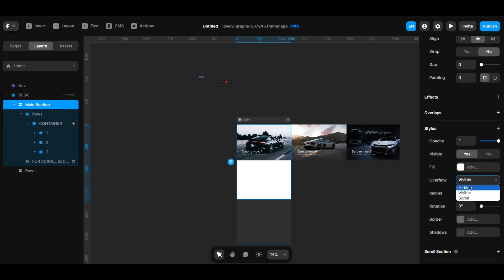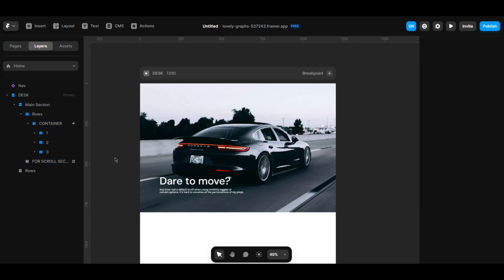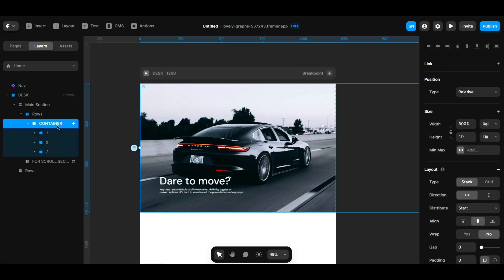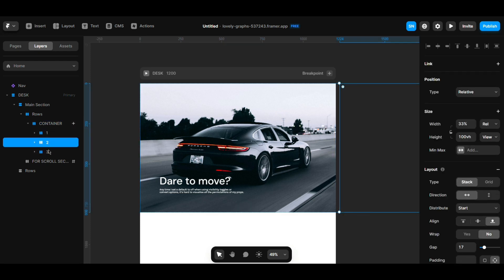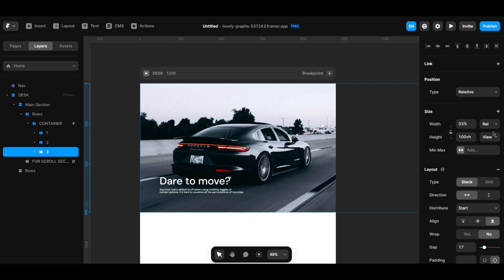So then you have to create another tree, and I put it like 34%, this one 33%, and this one 33% as well.